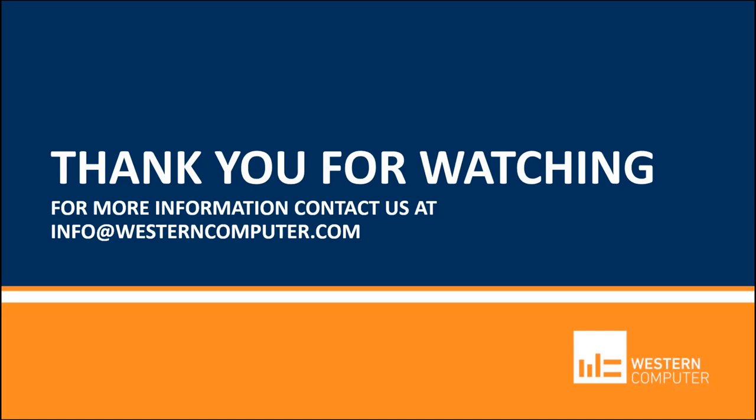Thank you for spending some time watching. Be sure to subscribe to our YouTube channel and stay up to date on all things Microsoft Dynamics. Feel free to contact us if you have any questions. Thanks again.